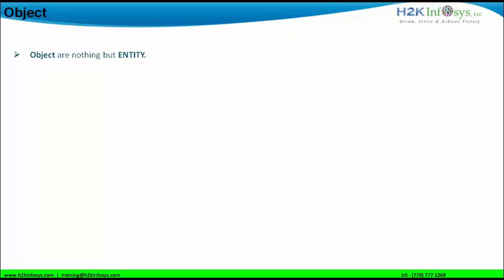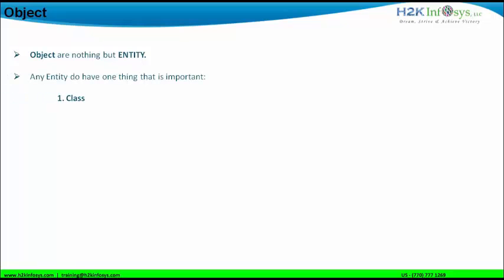First of all, objects are nothing but an entity. In OOPS programming, the concept is that everything is an object. For example, I am an object and the people listening are objects. Every object is considered as an entity. If an object is an entity, that means an entity will have a class. Object will have a class. For example, I am making this video — I am an object or entity, so I will have a class. My class will be a human being class. The guys listening are also entities or objects, and their class is also a human being class.